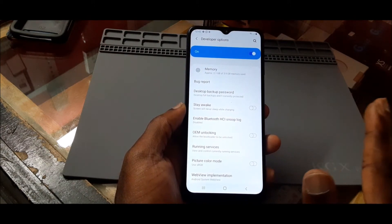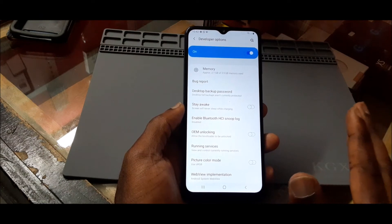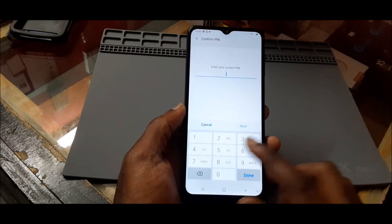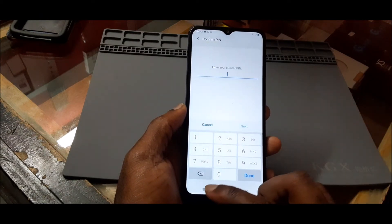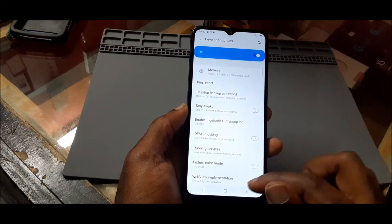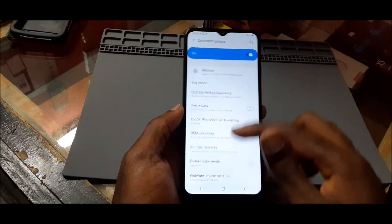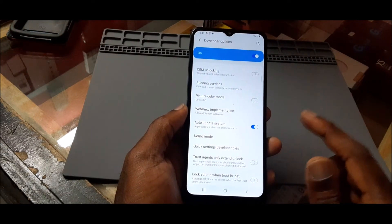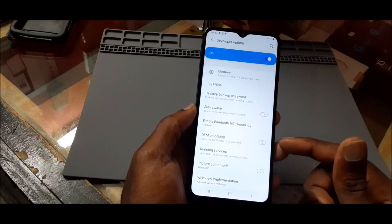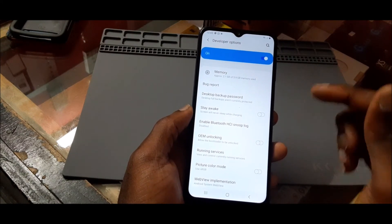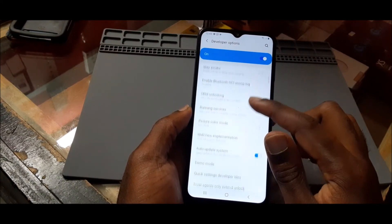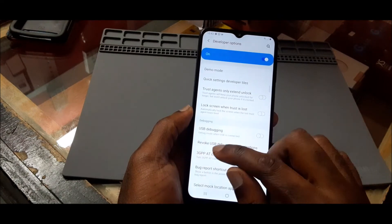From Developer Options you can enable whatever you want — for example, if you want to unlock your device you can enable OEM Unlock. What we want to enable is USB Debugging, so scroll until you see it.